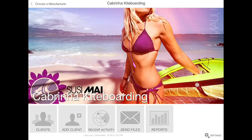Hello everyone, my name is Hollywood and welcome to this RebZio uApp training video. In today's lesson we are going to learn how to work on multiple orders at the same time. We have launched the RebZio app and have logged in to the Gabrina kiteboarding manufacturer.